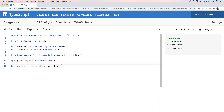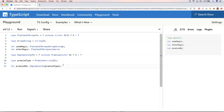That was also my reaction — why do we need `infer`? Wouldn't it make more sense to just have `R` there directly? But if you don't declare it with `infer`, you need to extract it some other way, and that's where the `infer` keyword becomes very important.